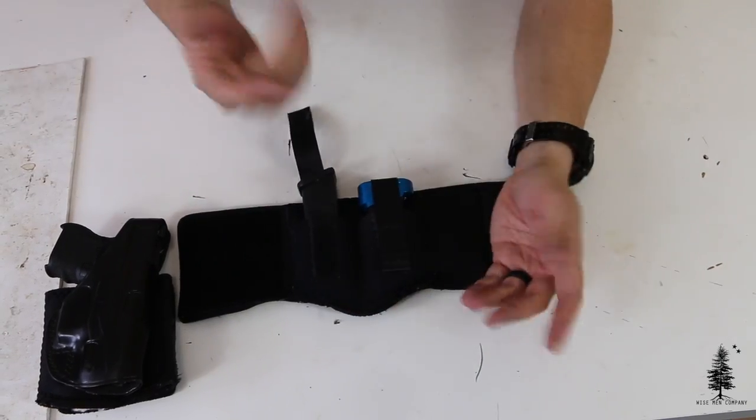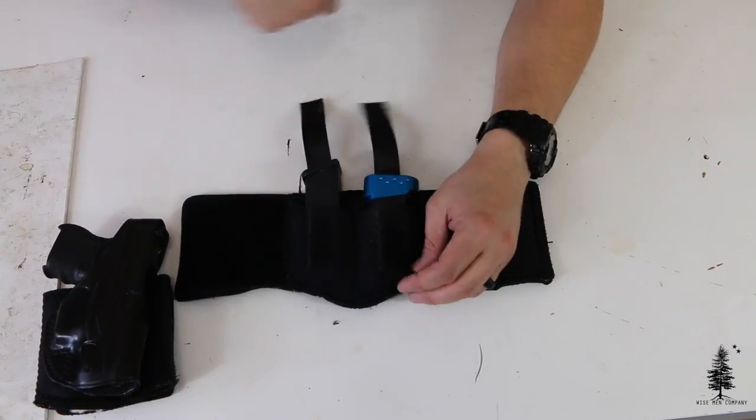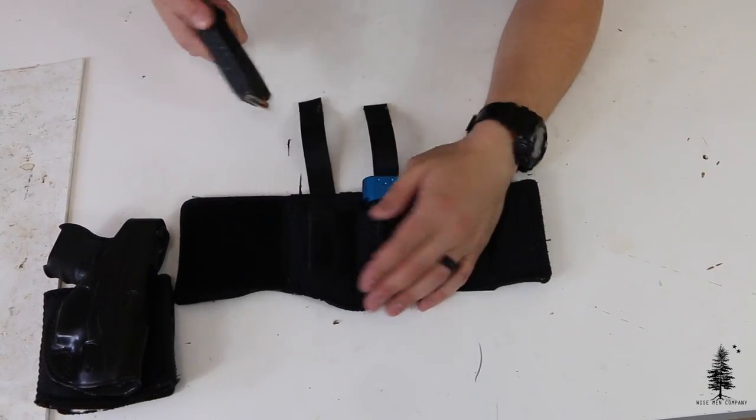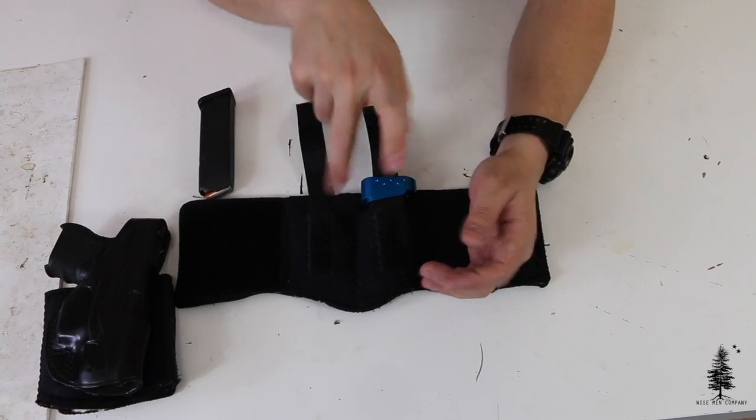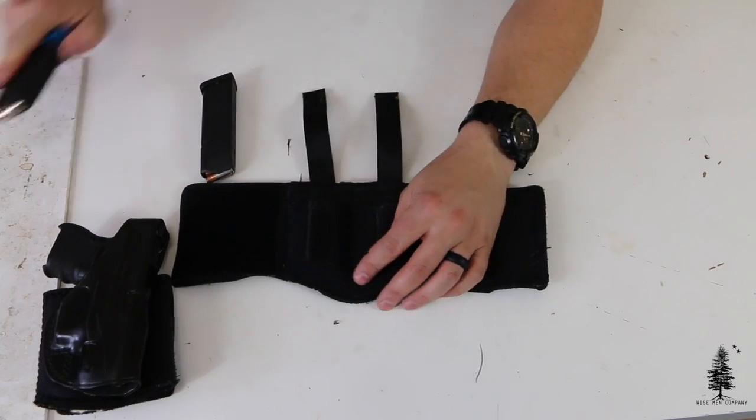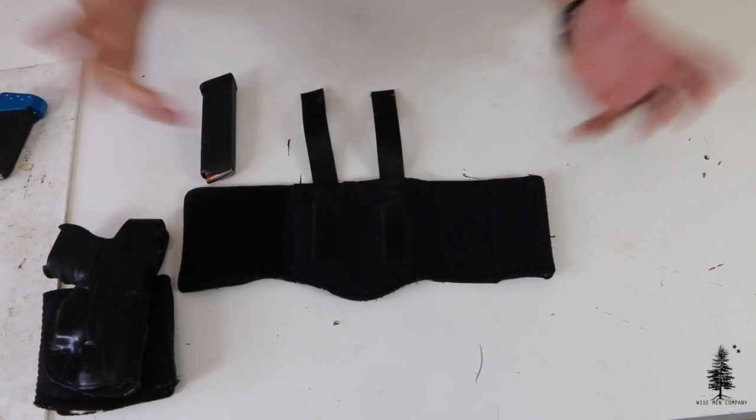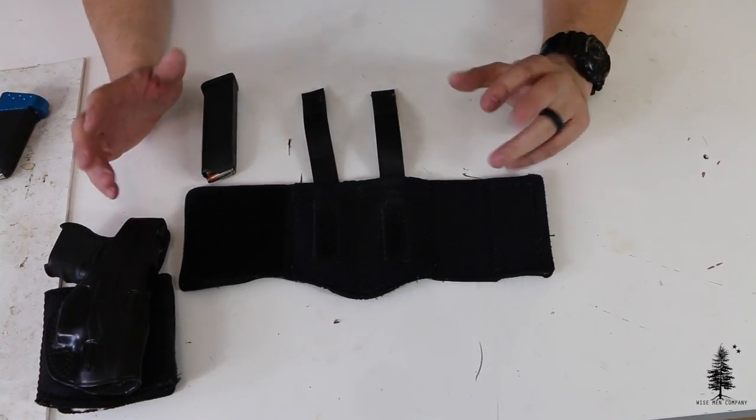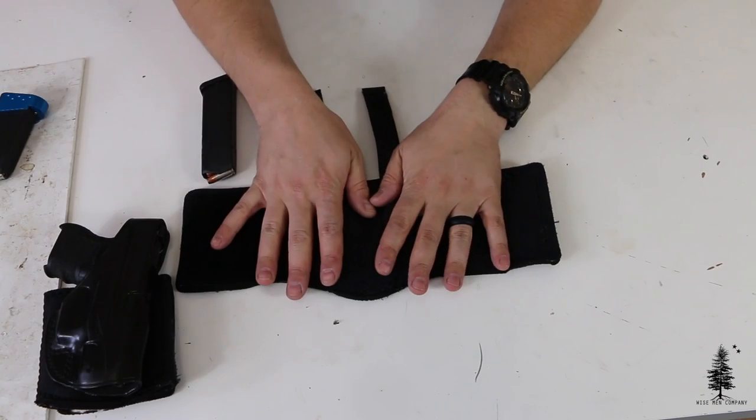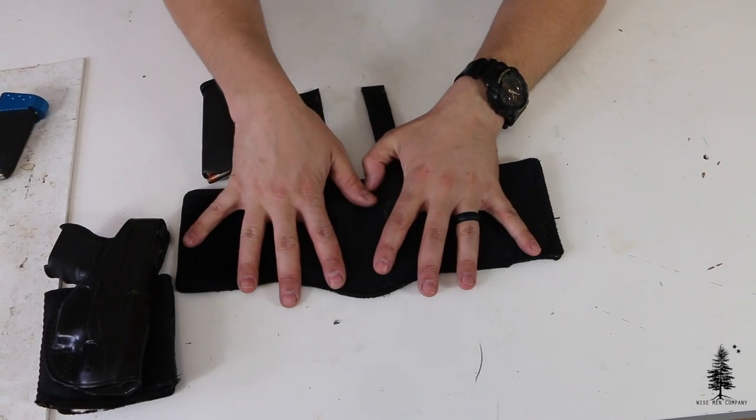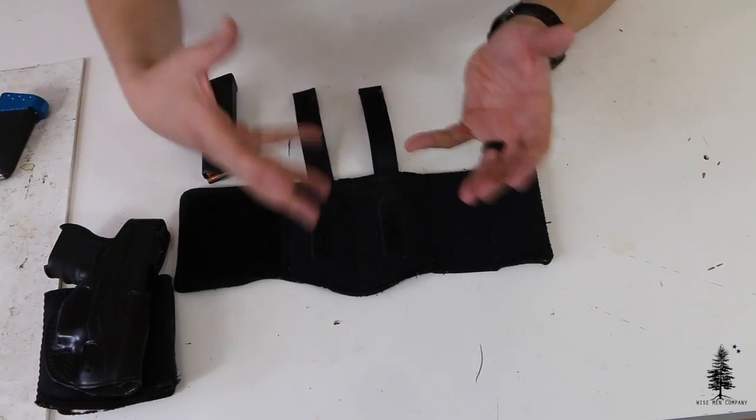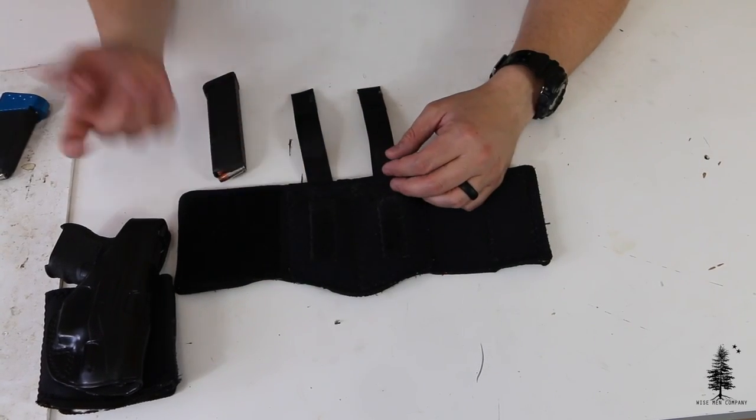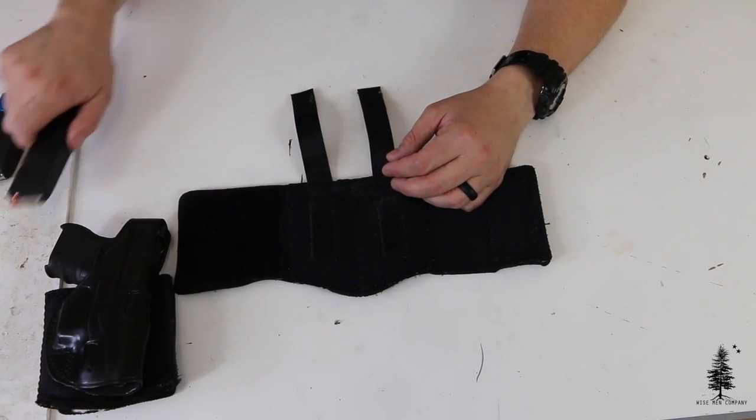So it just depends on how many extra rounds you want to carry. Some guys carry just two Glock 17 mags in there totally fine. But I think this rig really shines when you want to carry a little variety and I'll show you what I mean.